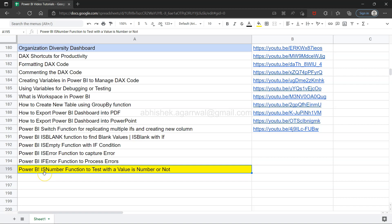Hello and welcome to the new Power BI tutorial video. In this video I want to show you the IS NUMBER function which is very helpful in scenarios where you want to evaluate whether you are getting a number in the required column or as an output of the required expression. I'll show you how to configure and use it and what output it returns.